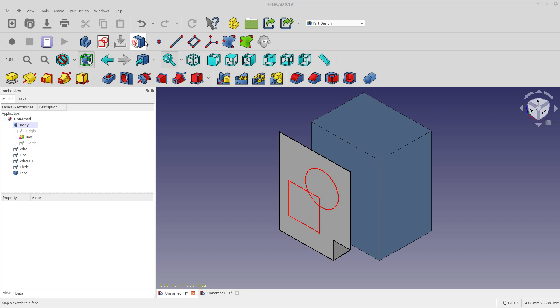This is for maybe if you've copied a sketch from another body or created a new sketch outside of part design, or if you need to remap a sketch maybe after the underlying naming structure has gotten messed up a little bit, because sometimes sketches get detached when you're moving stuff around.